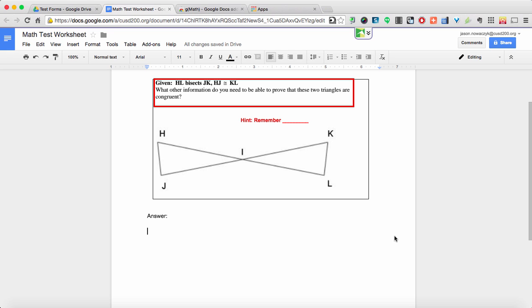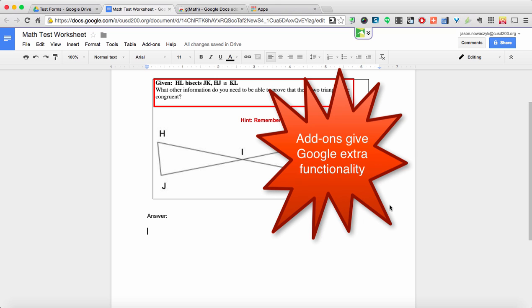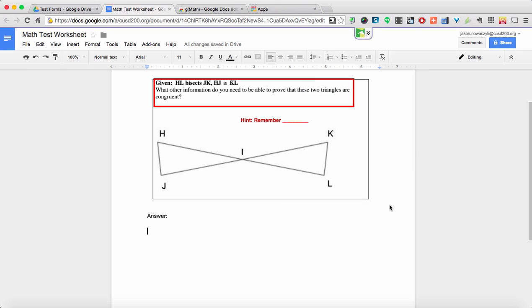Now what we're going to transition to now is making fresh worksheets in Google Docs using a third-party add-on. And we'll go ahead and start with probably the most useful add-on called GMath. Now you might be wondering, first of all, what the heck is an add-on? An add-on is a little mini program that works in conjunction with Google products that other people write so that it gives Google products extra functionality. So, as we said, we're going to go ahead and use the GMath add-on.